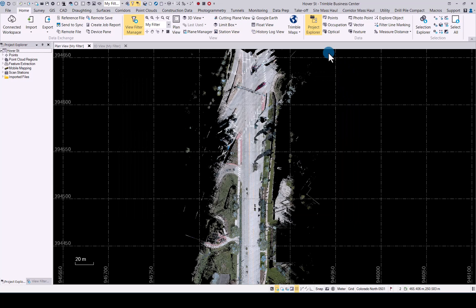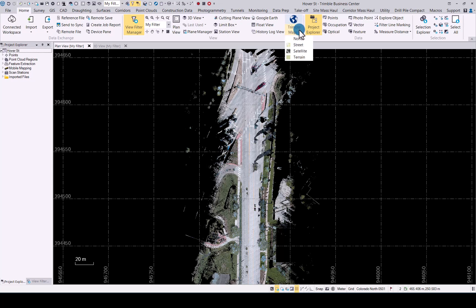When you go to the home tab you will now see there's the Trimble Maps. We have now integrated Trimble Maps as our background map option. If you click on the bottom section of that icon you will see options for street, satellite, and terrain.